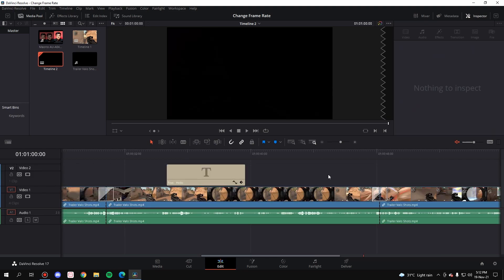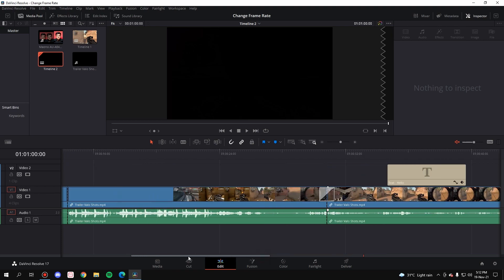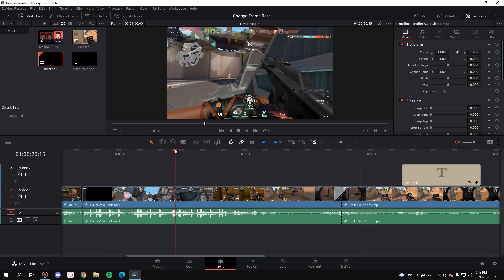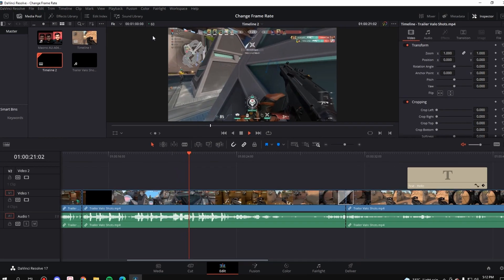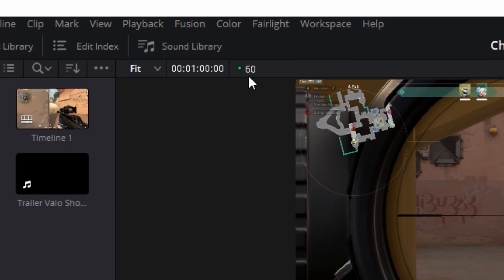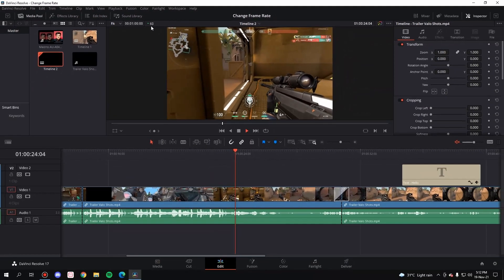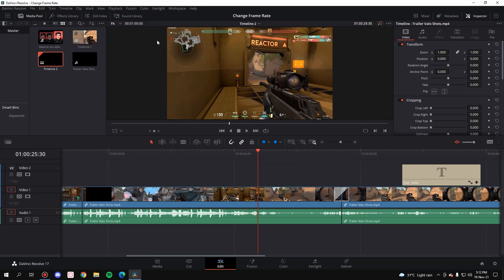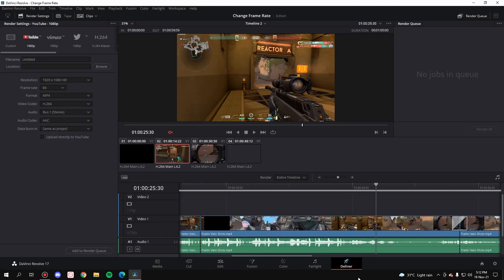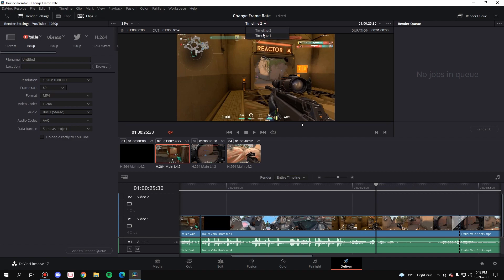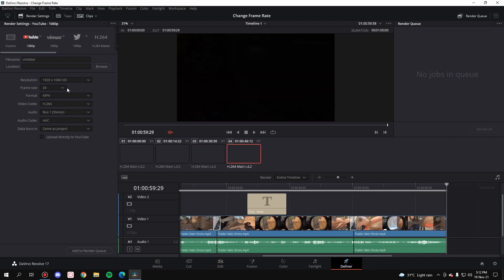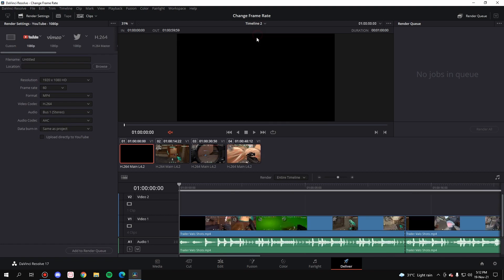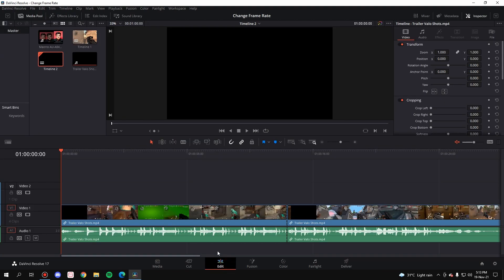And we are done. The whole edited part is in the second timeline and when you play it will play at 60 fps. So we have successfully changed the frame rate in both the scenarios. Now when you go to the deliver section, as you can see here timeline 2 will be exported at 60 frames per second but timeline 1 will be at 30. So go ahead with timeline 2, add it to the render queue and render it.